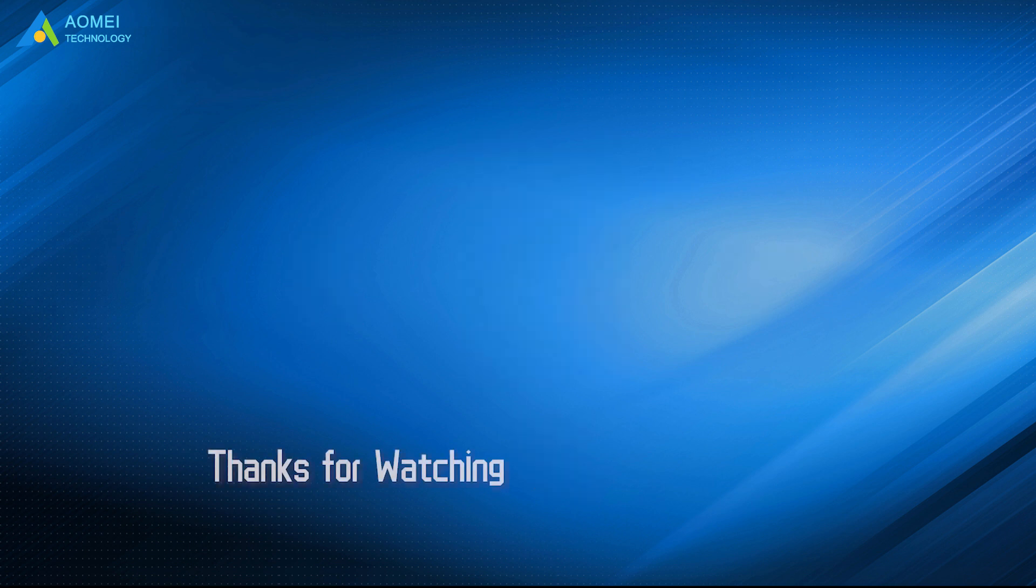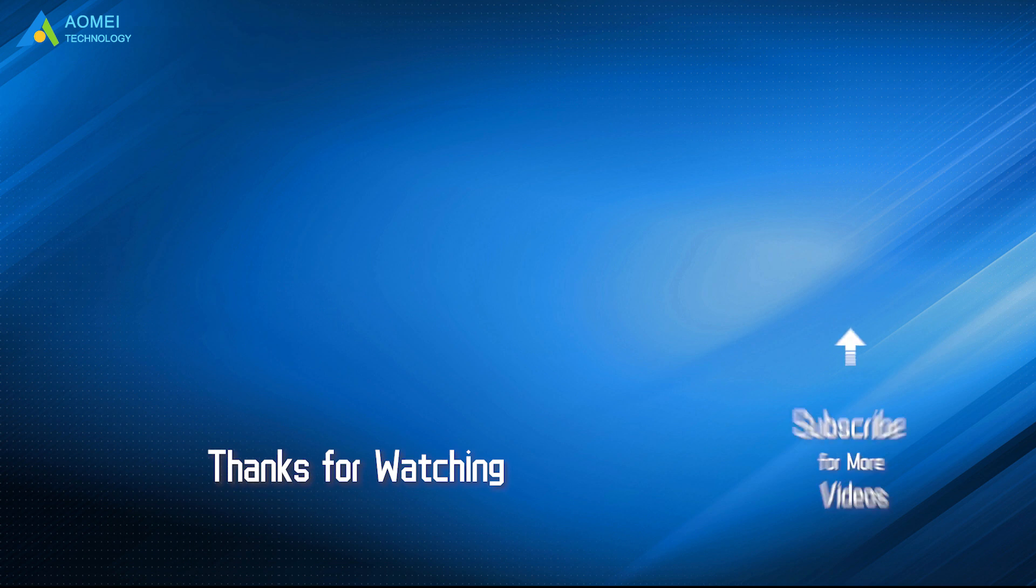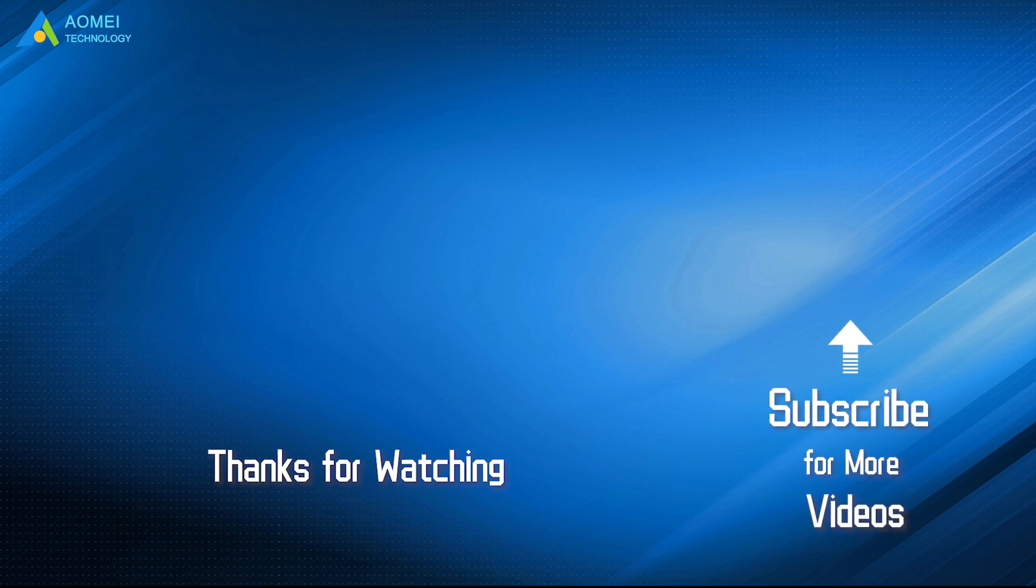Want to know more about AOMEI? Looking for more tech knowledge? Just subscribe us and leave comments. We are here to help you with any questions.